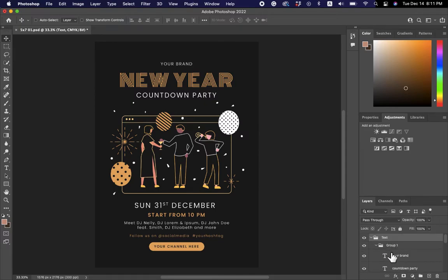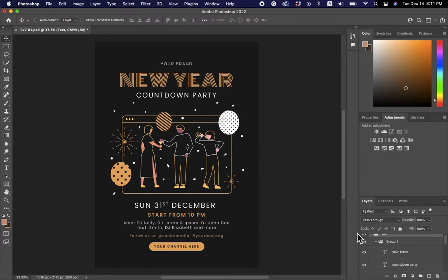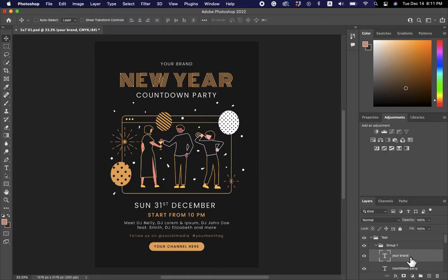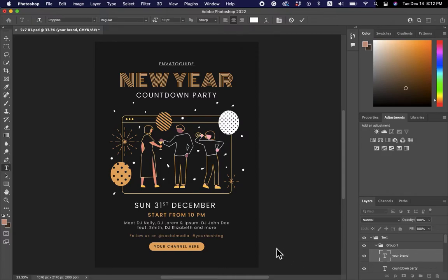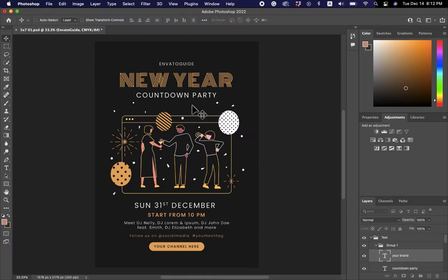If you want to make edits, you can see the text that says 'Your Brand' is labeled 'Your Brand' in Photoshop so you know which part you're editing. To edit it and insert your name or brand, make sure this layer is selected, put your mouse over the T and double-click it. Then just type your name or brand. I'll type mine, then go to the Move tool and press Enter.